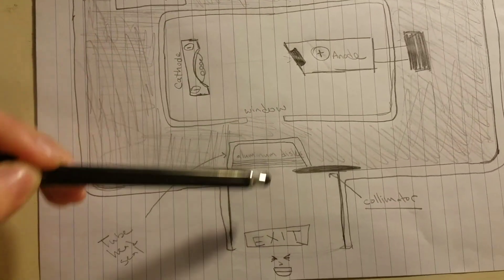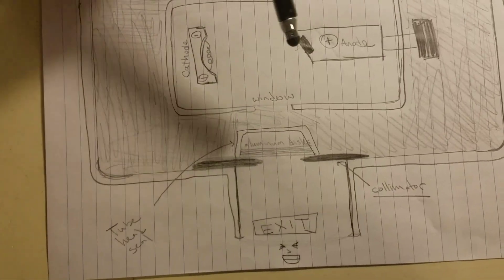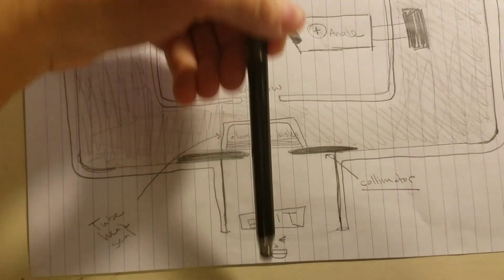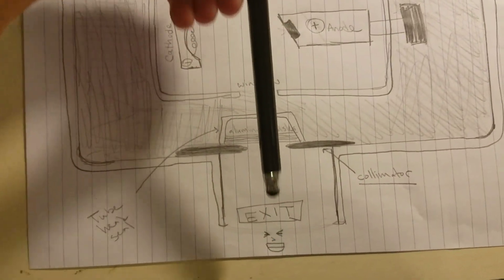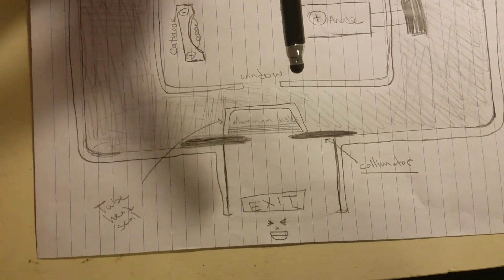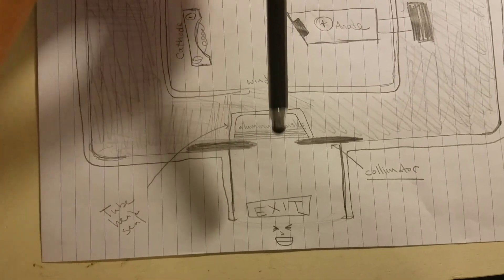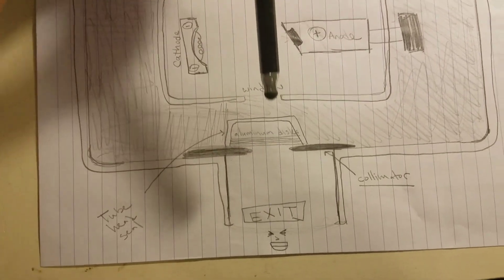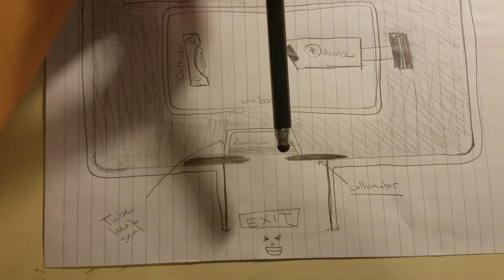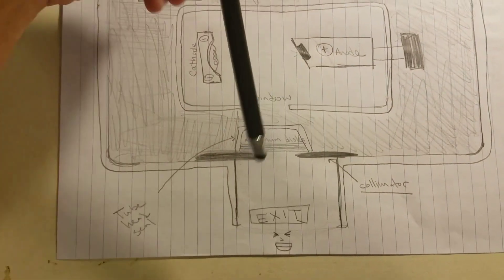This is the useful or the primary beam. So any beam that's going to go out, that's what's useful. So that's the primary beam, and it will go through the unleaded glass window, past the tube head seal, and through the aluminum disc filters.